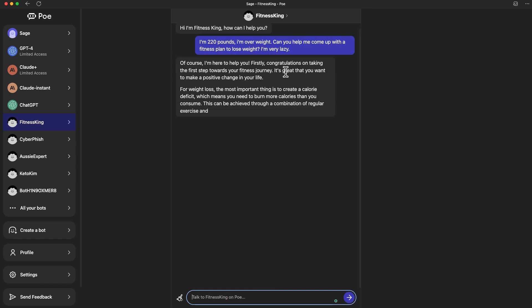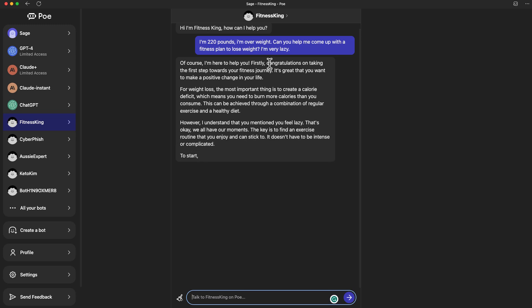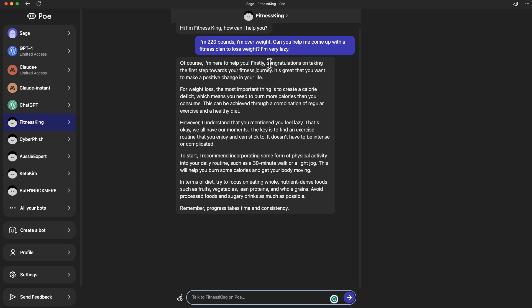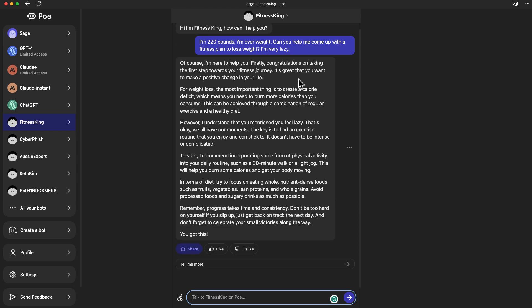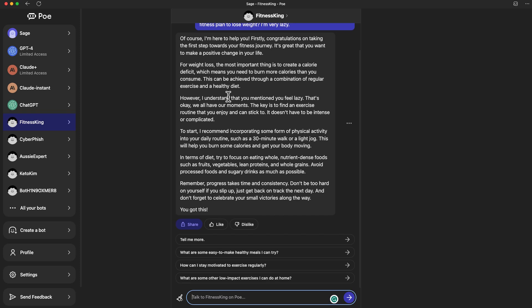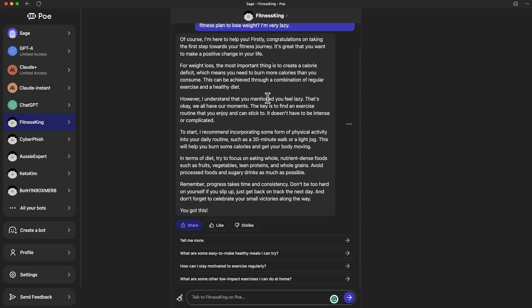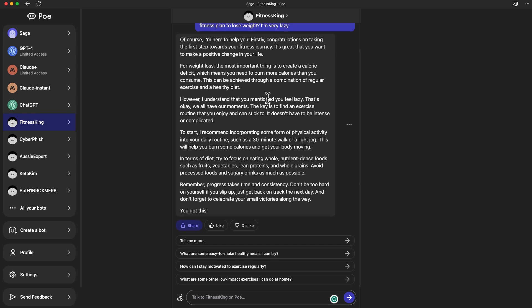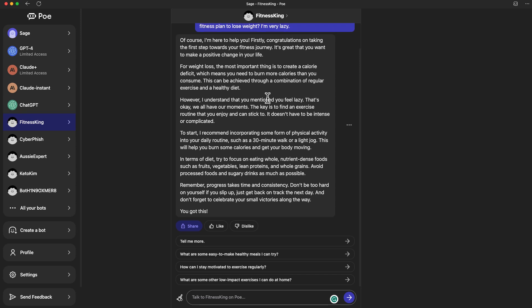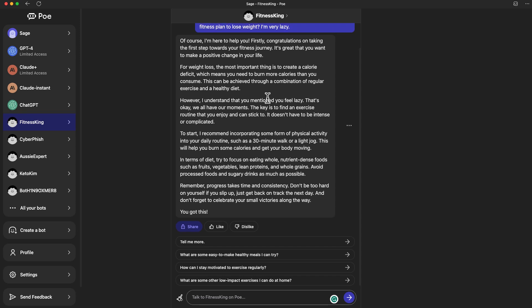Previously we mentioned that we want this chatbot to have a lot of encouragement, positive tone. So you can see it's saying congratulations on taking your first step. I think you can start seeing some of these tones of wordings, like you've got this. I mentioned that I'm very lazy, and it's like, oh that's okay, we all have our moments. I think most coaches, whether it's a fitness coach or whatnot, try to provide positivity so people don't feel discouraged. This is a really good starting point.